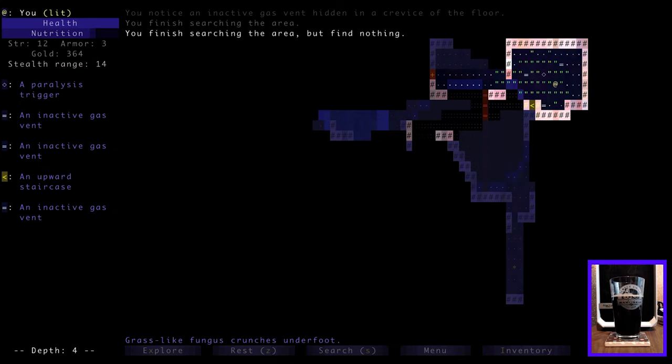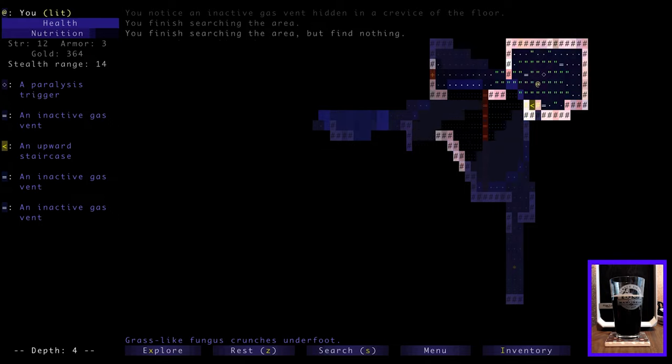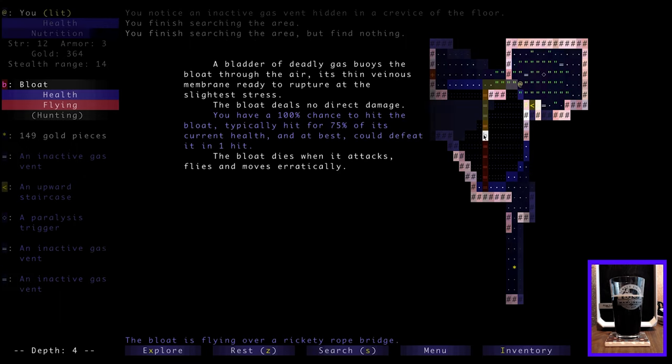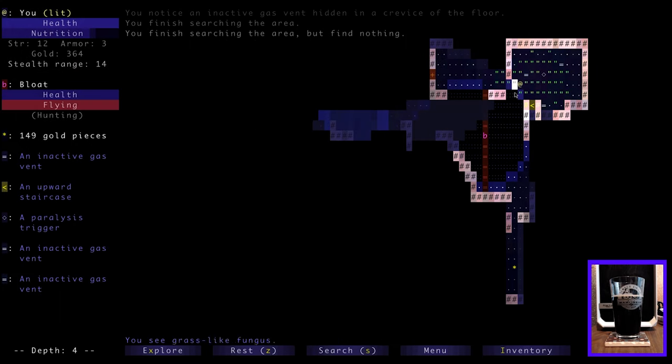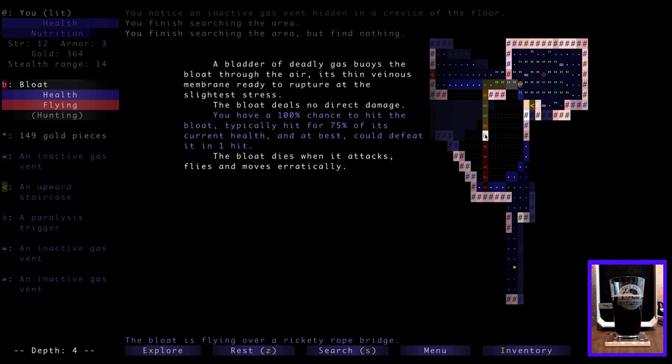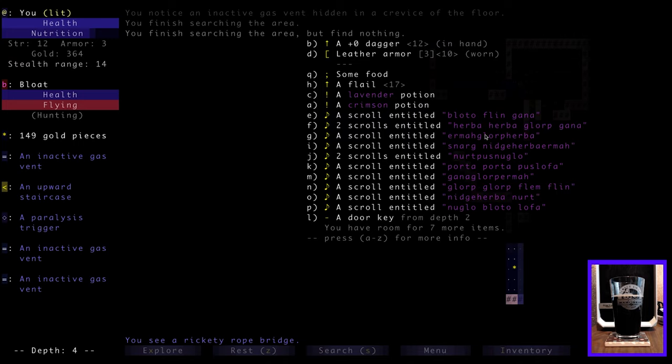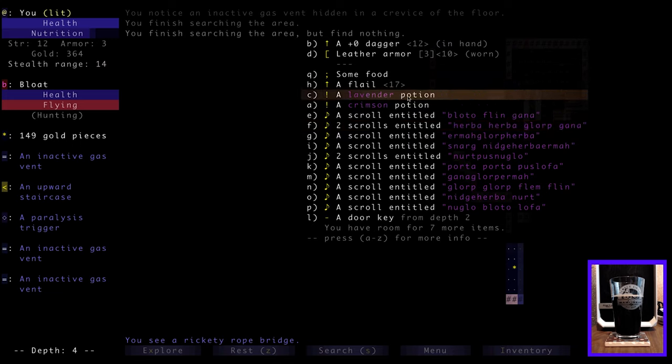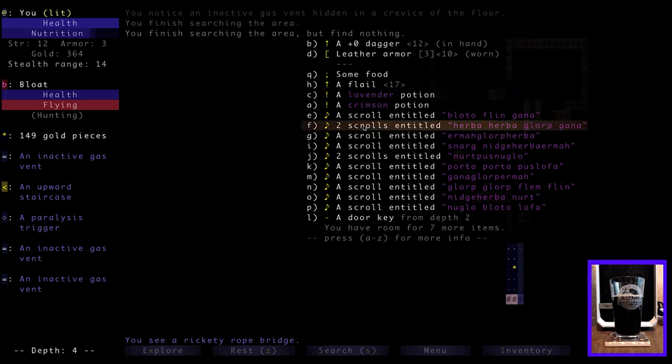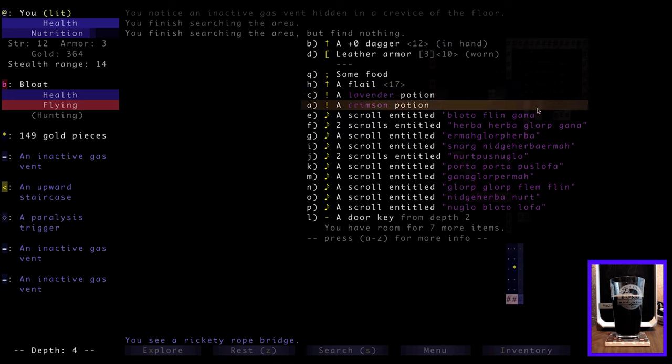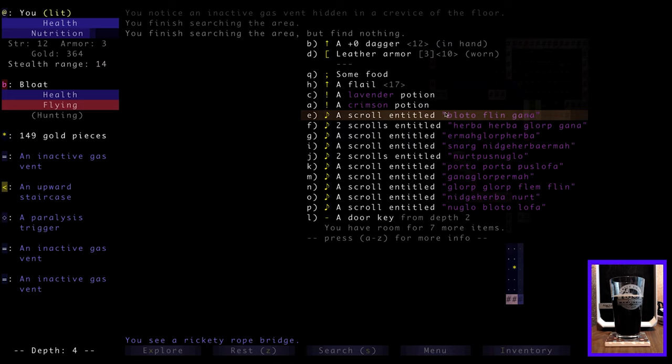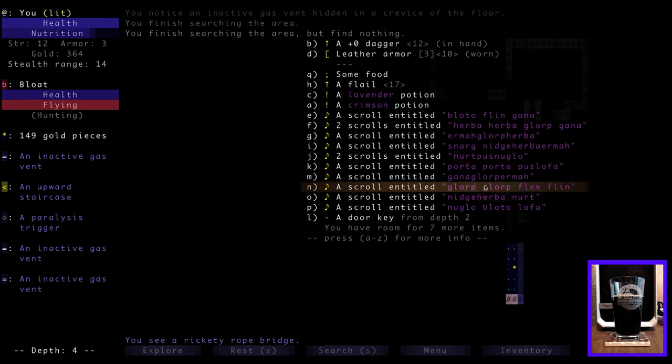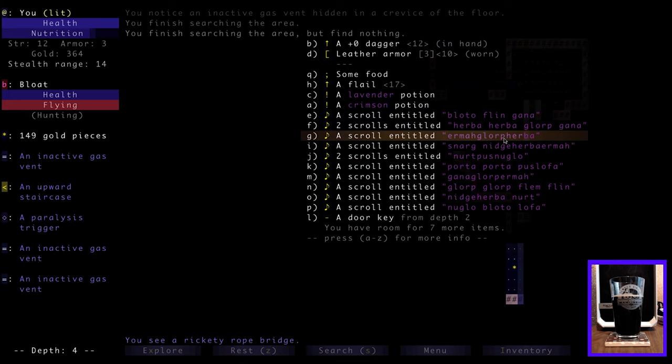Search, nothing. A paralysis trigger right here. That doesn't sound good, does it? You notice an inactive gas vent hidden in a crevice of the floor, right there below me, or to the south of me I should say. I don't think we want to step on the paralysis trigger. A dormant gas vent is connected to a reserve of paralytic gas.